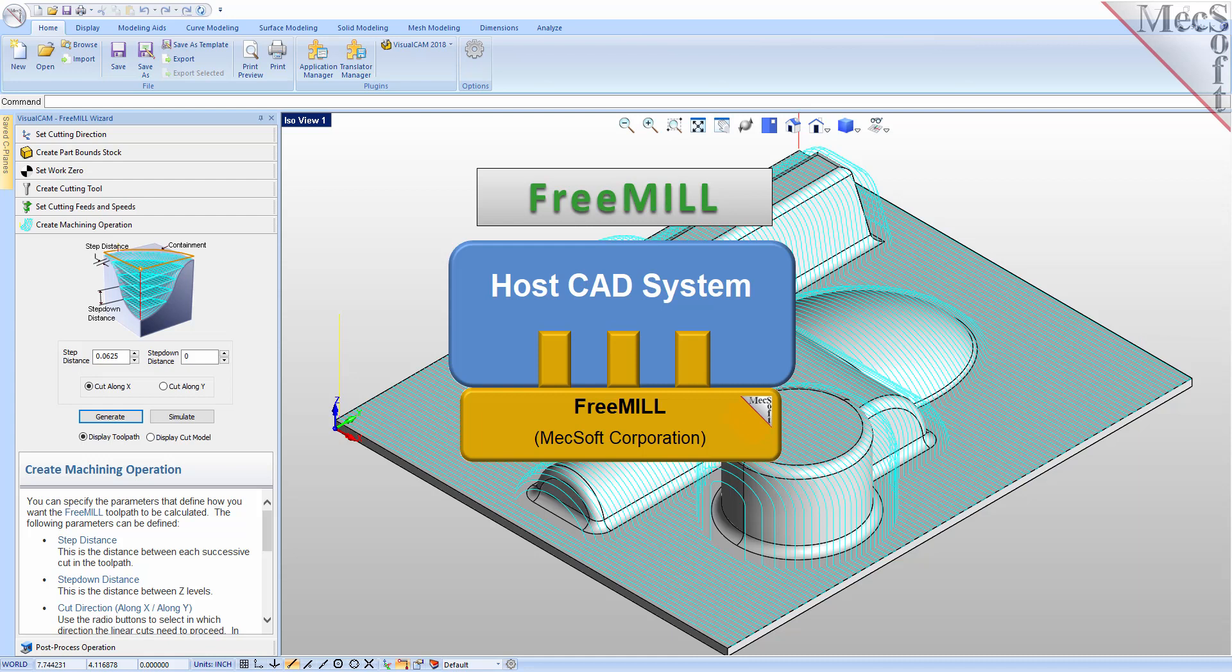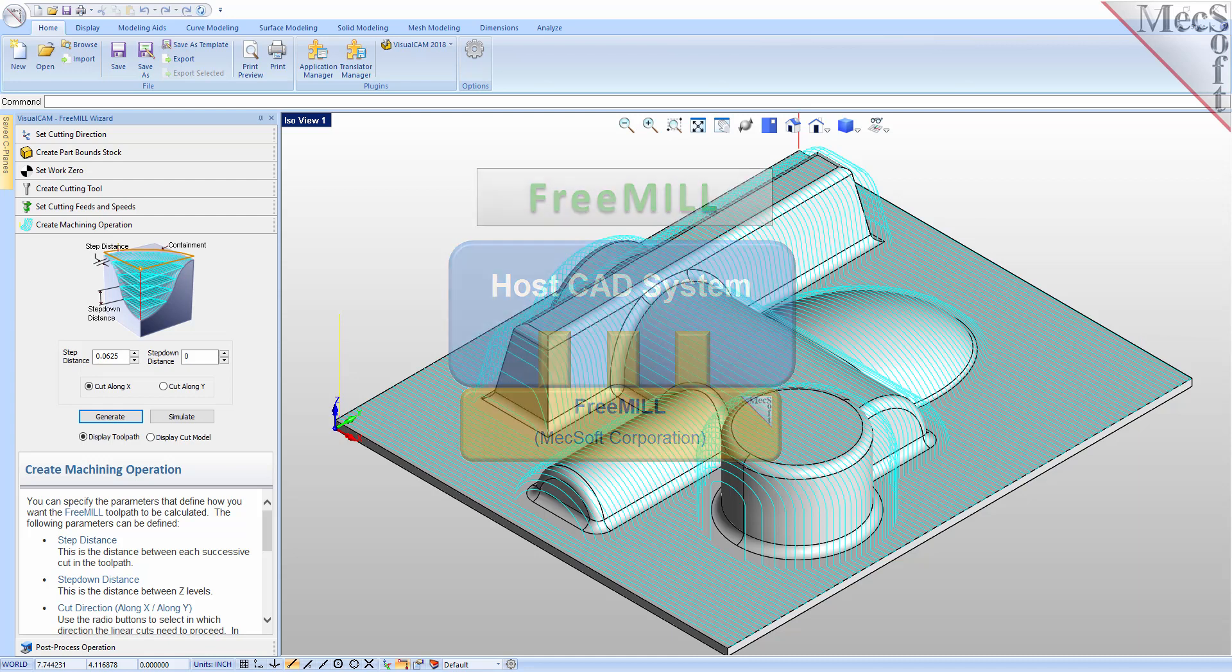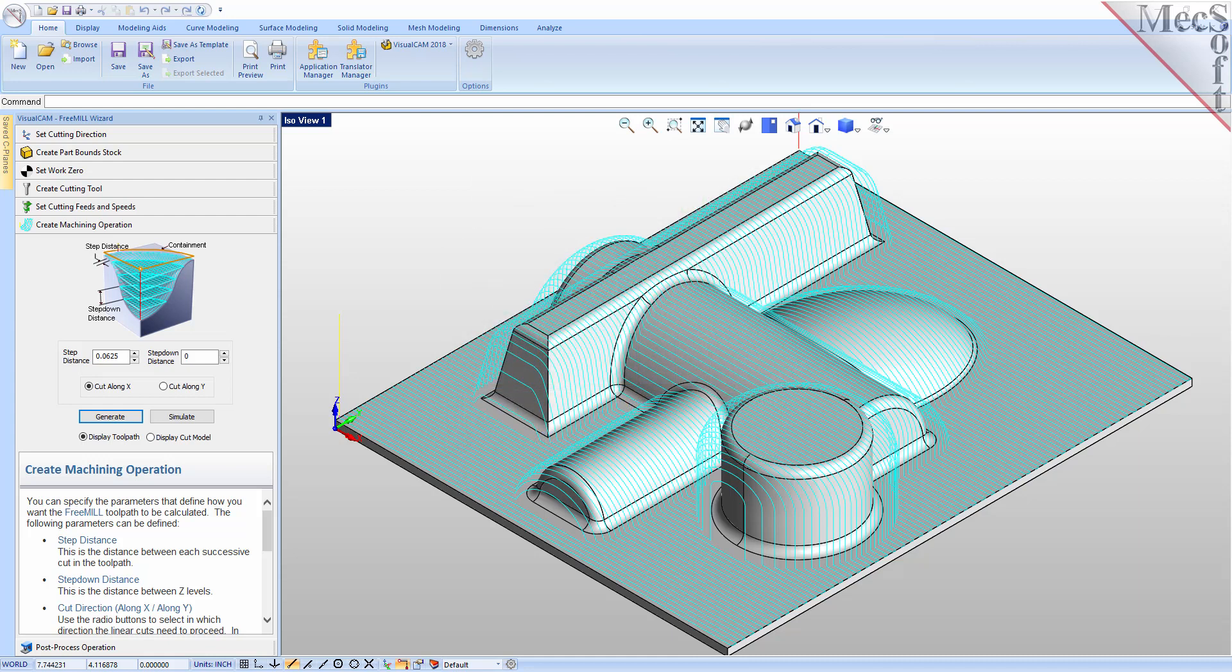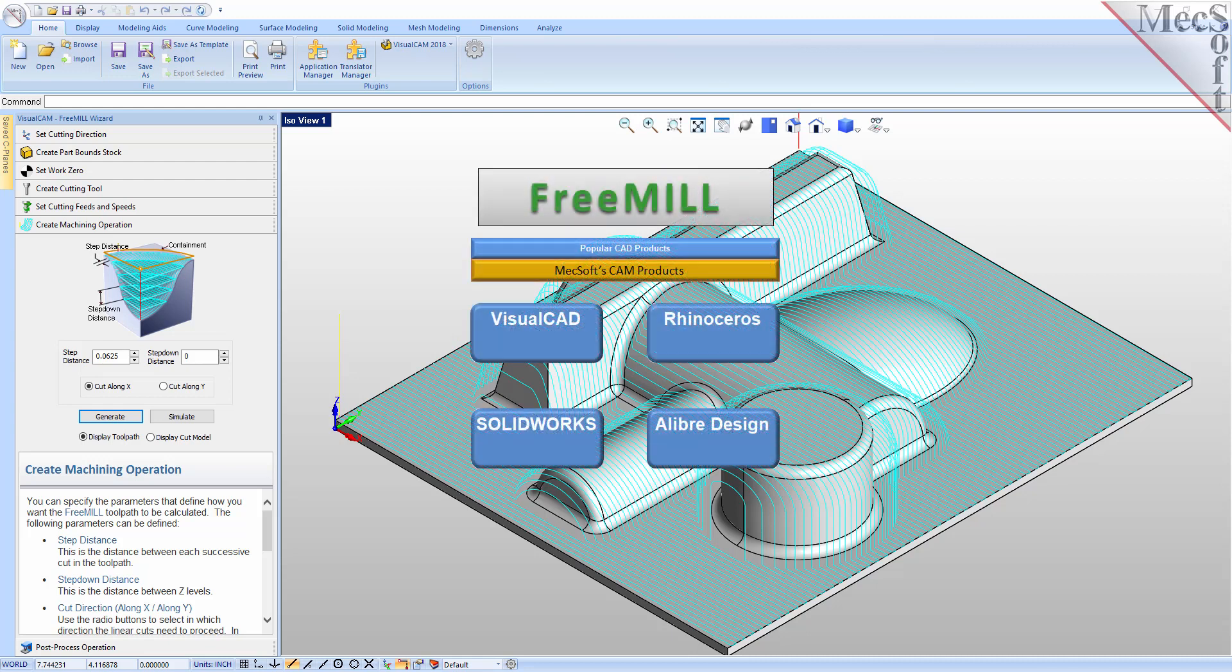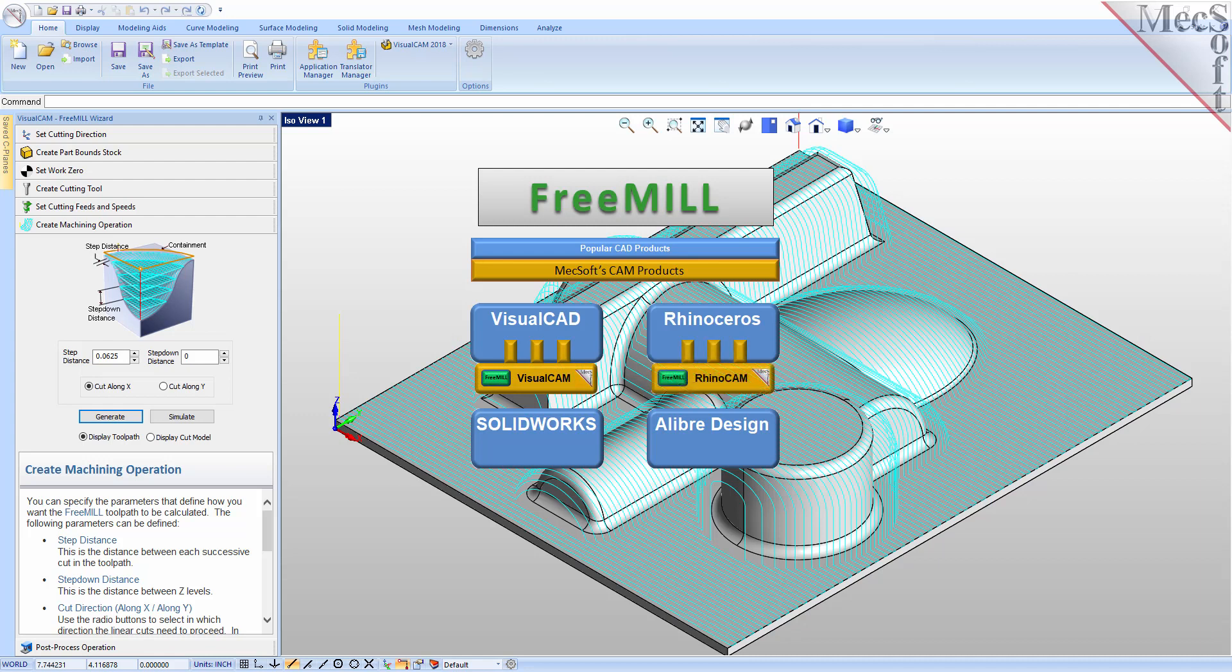The second is that FreeMill is just one of the modules included in the VisualCam plug-in. The third is that VisualCam, including FreeMill, is available as a plug-in to four different host CAD systems, including VisualCAD, Rhinoceros, SolidWorks, and LibreDesign.